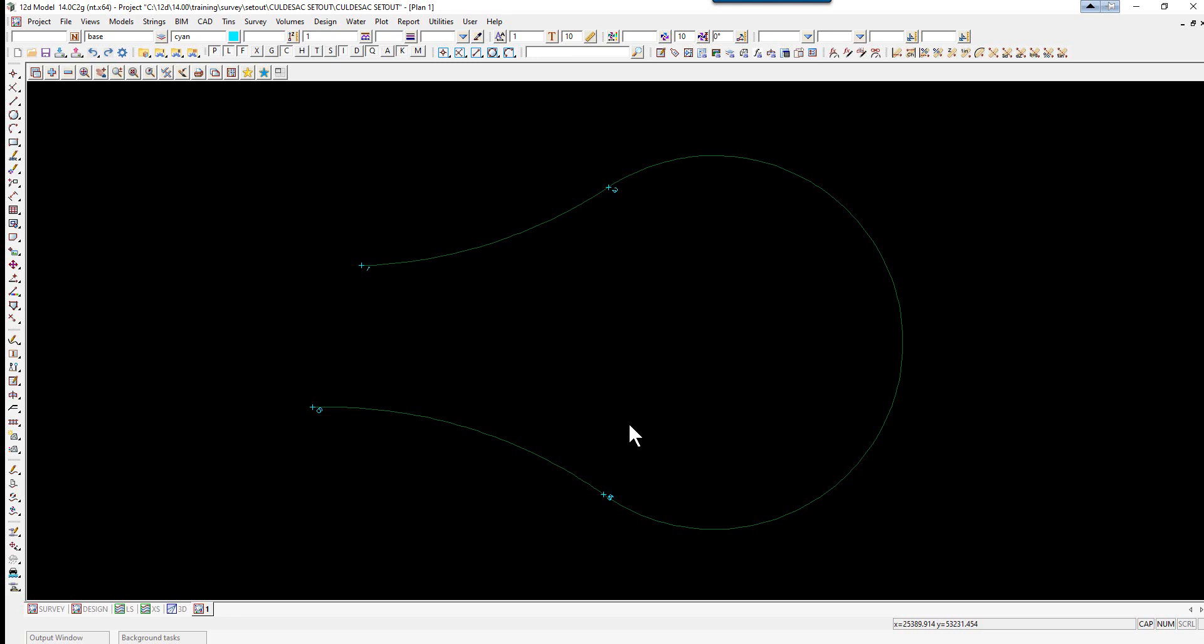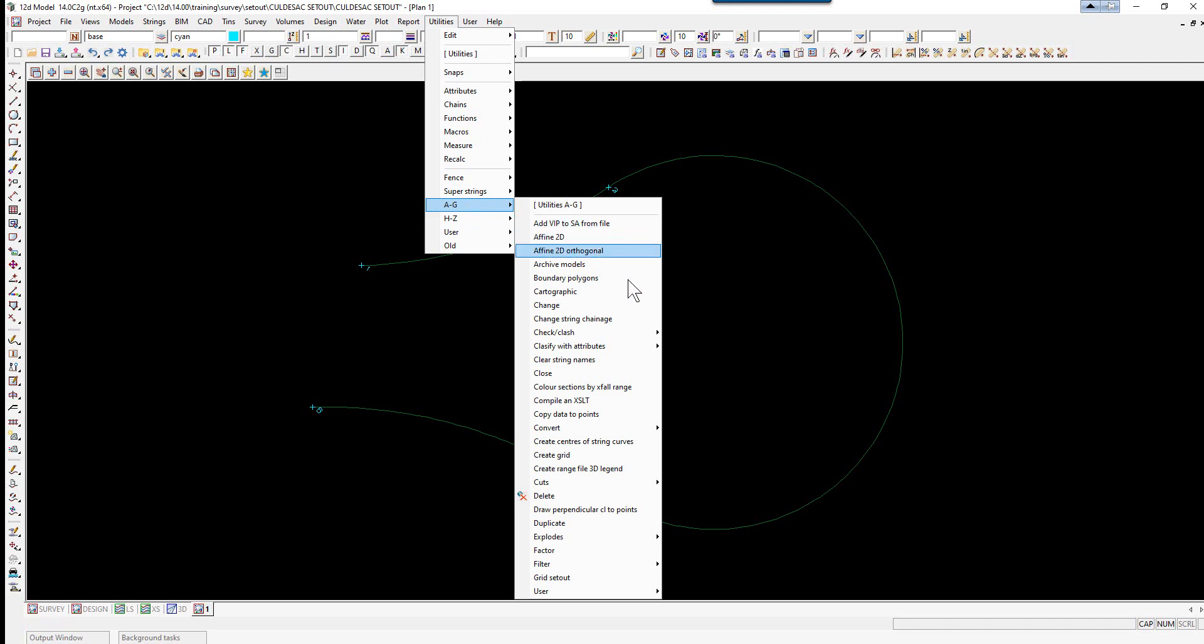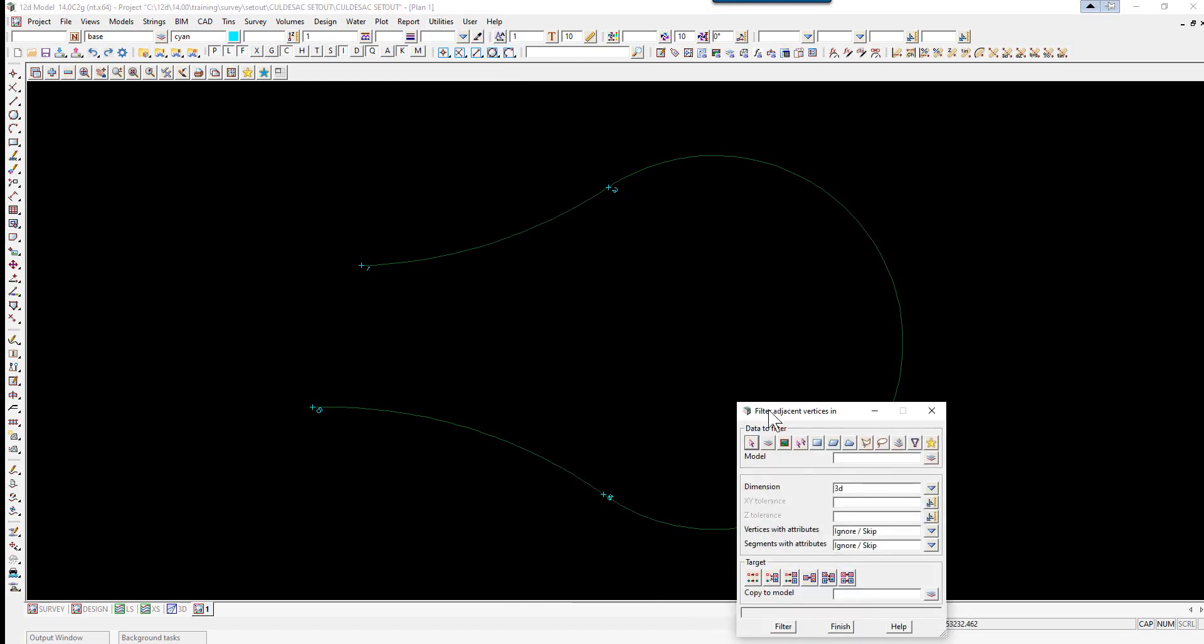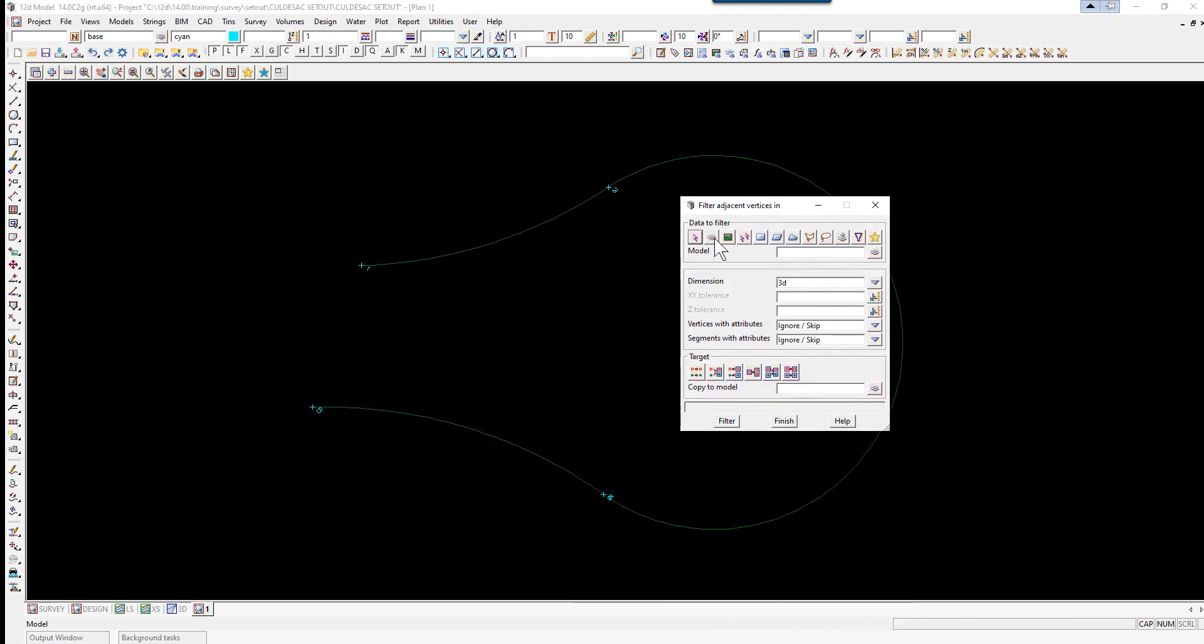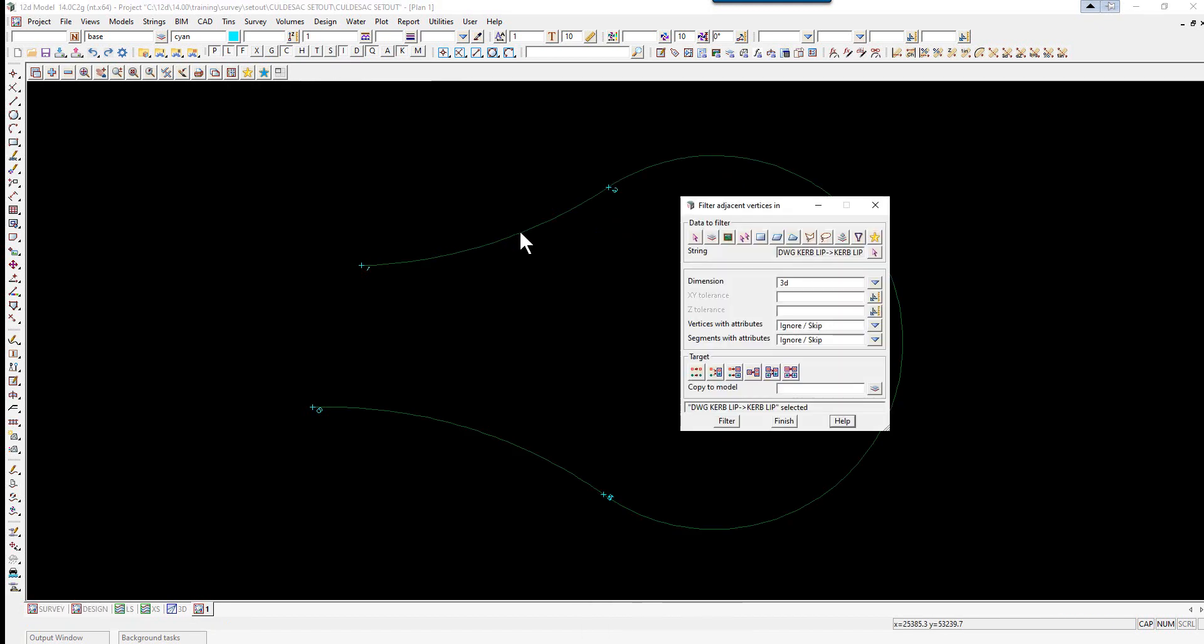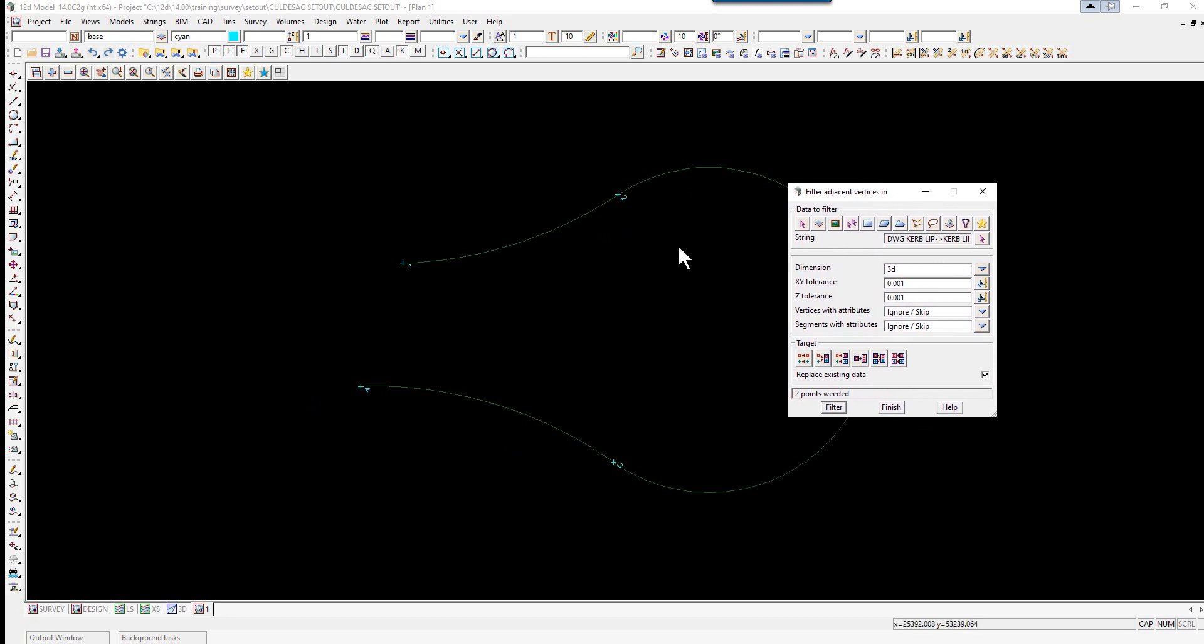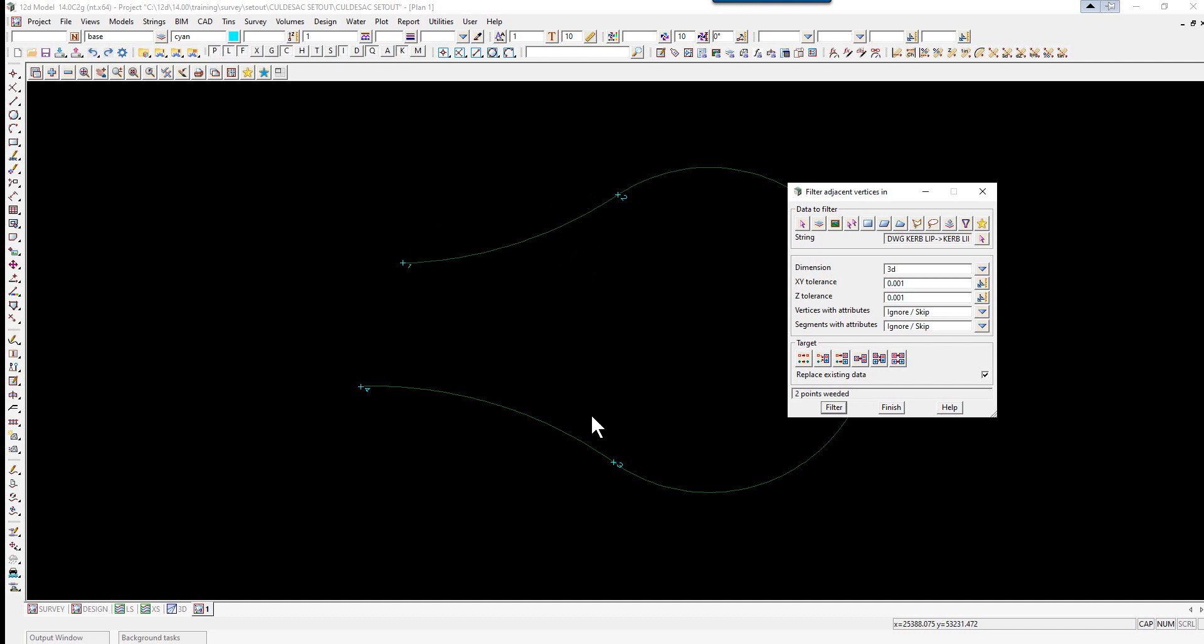So let us use an option to filter these out. We select the option Utilities, A to G Filter, and we use the option Vertex Filter. We pick the string pick icon and pick on the string and accept. We leave it at 3D filter and we are going to put a 0.001 filter for both X, Y and Z value. We are going to replace the existing data and select Filter. As soon as you do that, you will see that it has filtered it out, so we have got 1, 2, 3, 4, and select Finish.